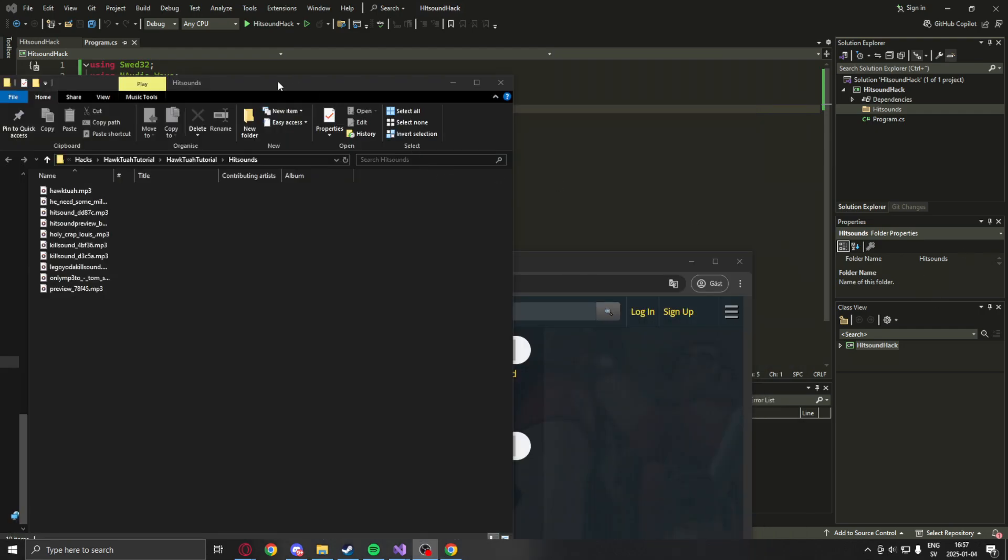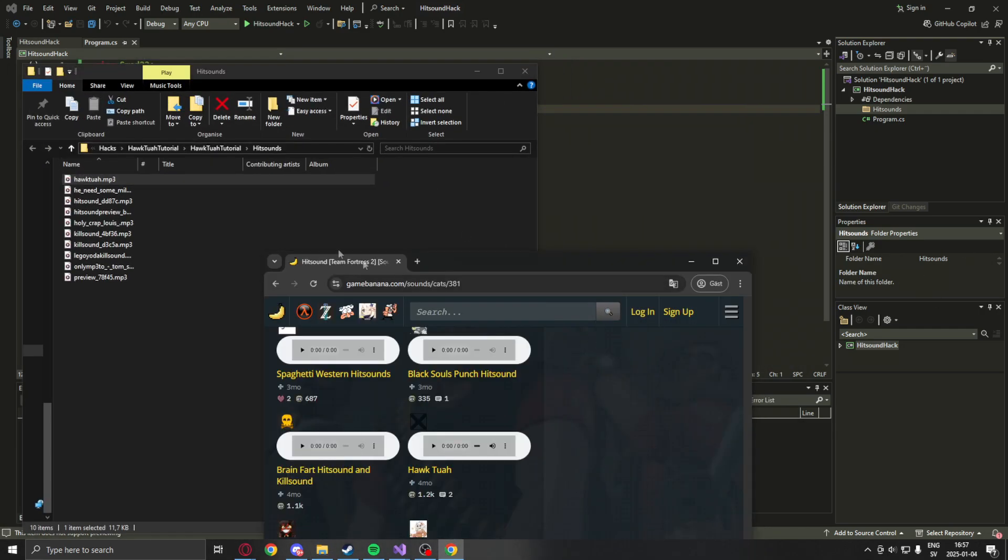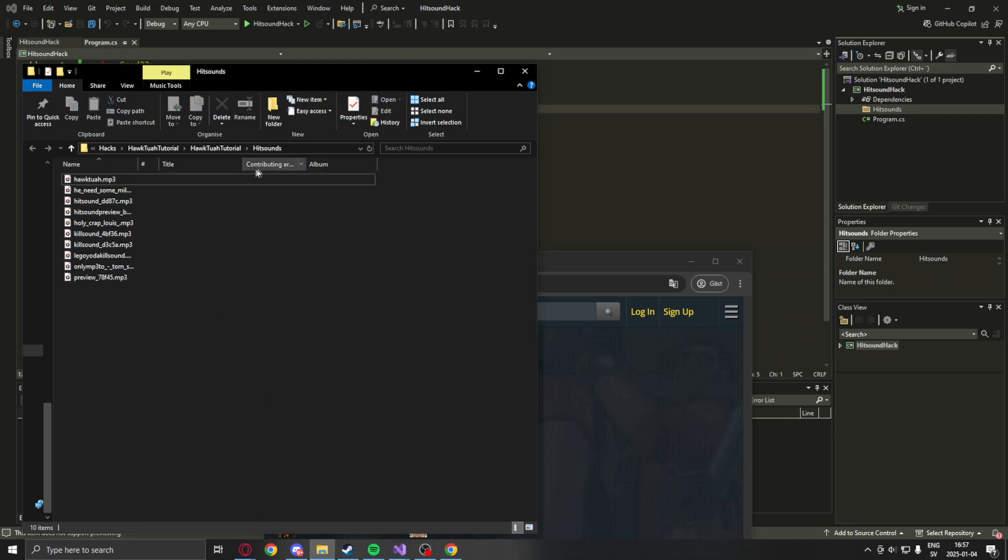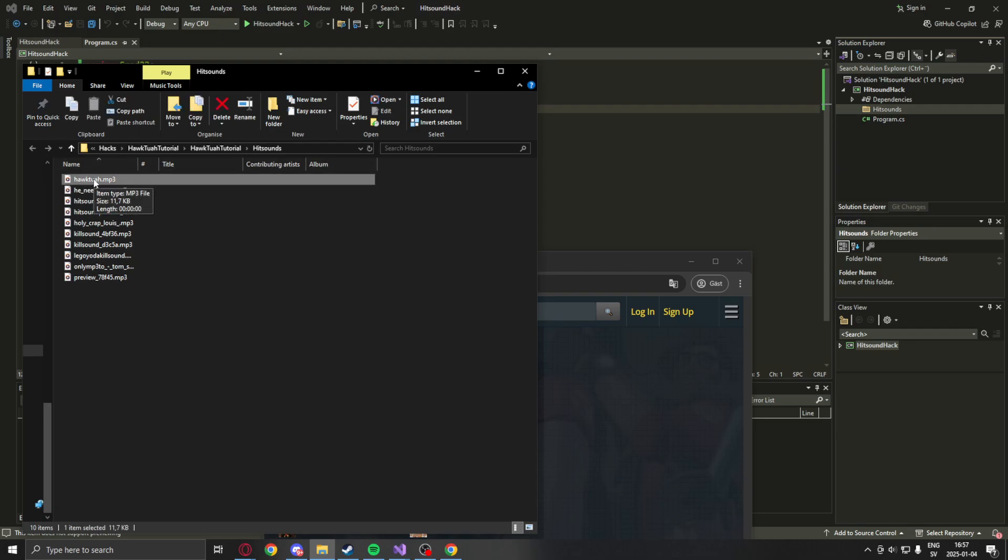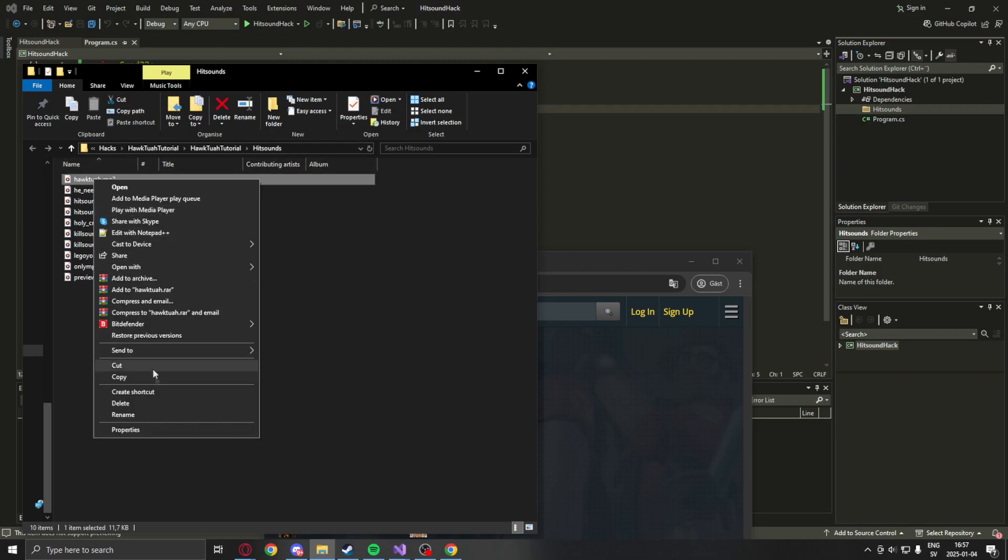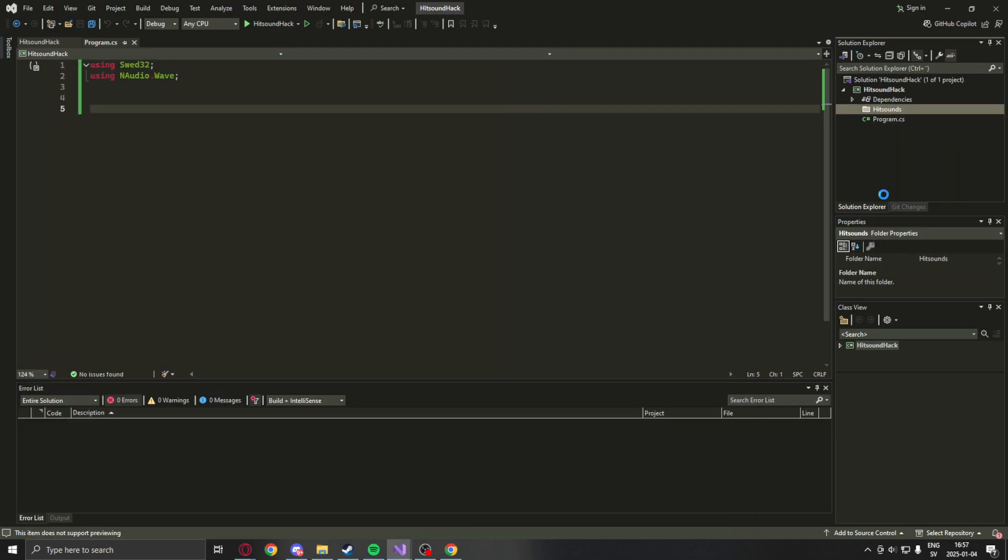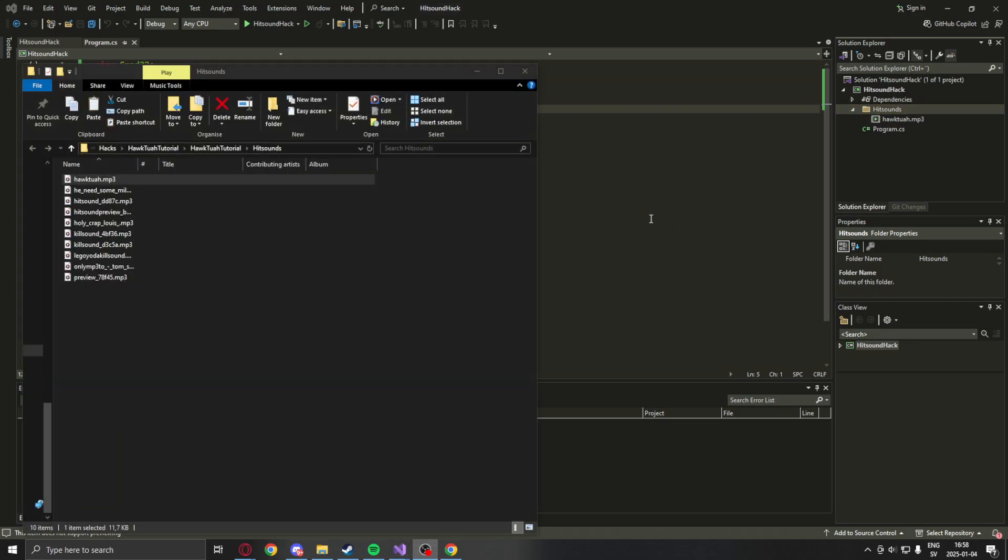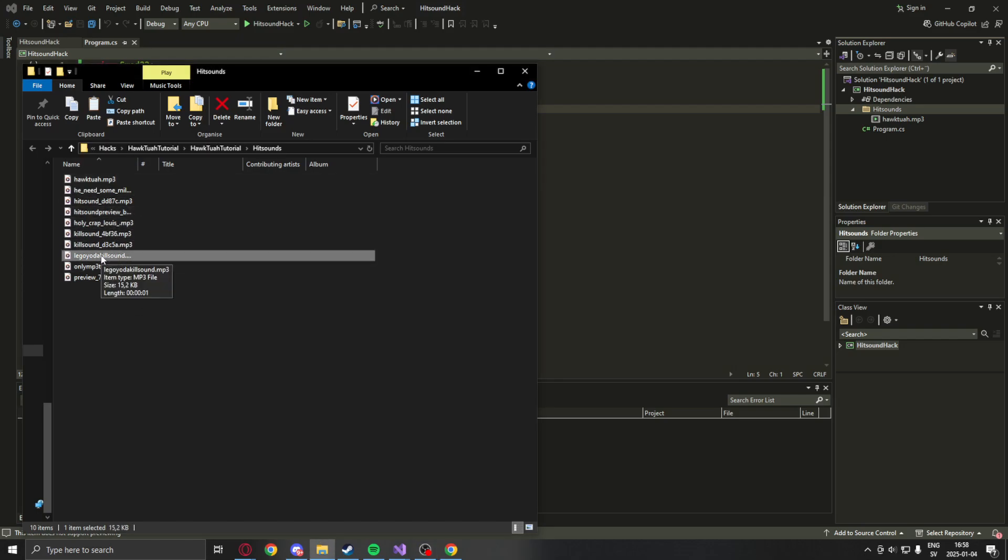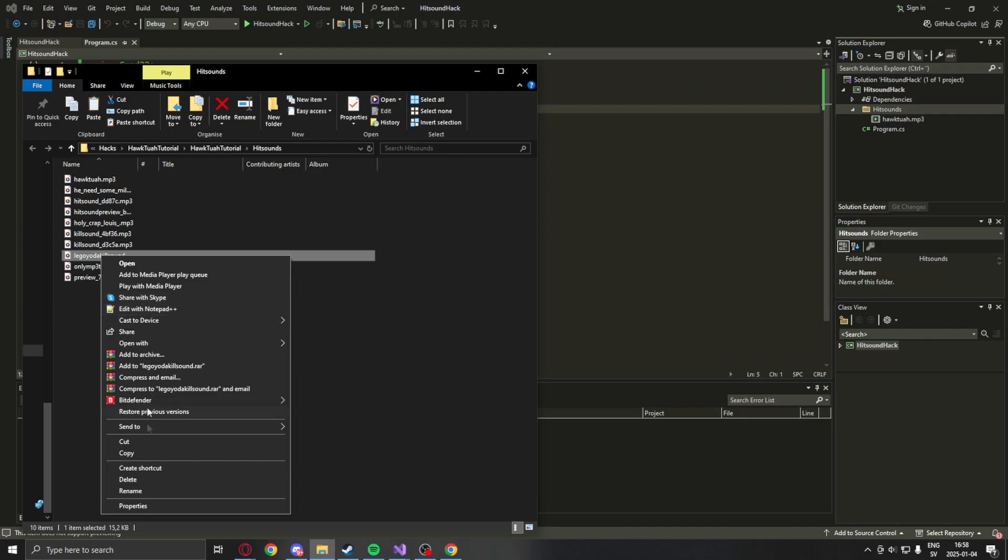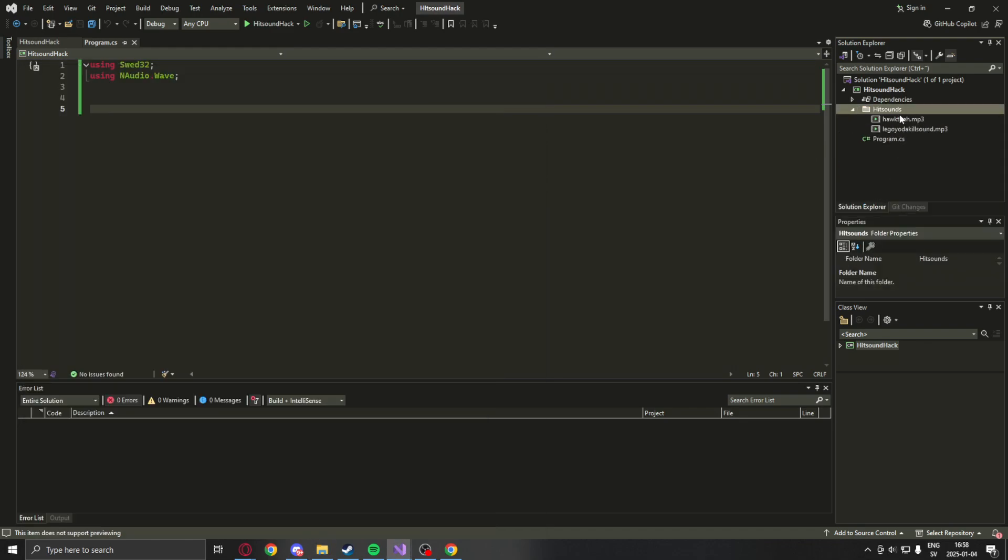Once you have downloaded the file from Game Banana or wherever, make sure it's an MP3 or other standard format for sounds. You can simply copy and paste into the hit sounds folder. You can add more if you want. Let's add the Lego Yoda kill sound.